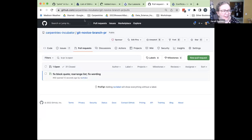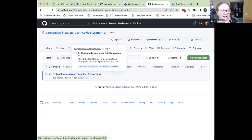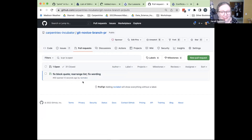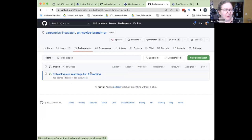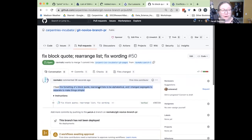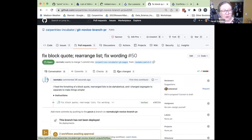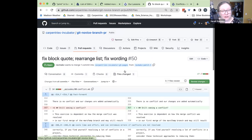I'm a maintainer on this lesson. This is the repository git-novice-branch-PR, and I have the pull request tab open. You can see here's the pull request that Jian put in. As a maintainer, it's my job to review that and take a look at it. I can read Jian's summary here.